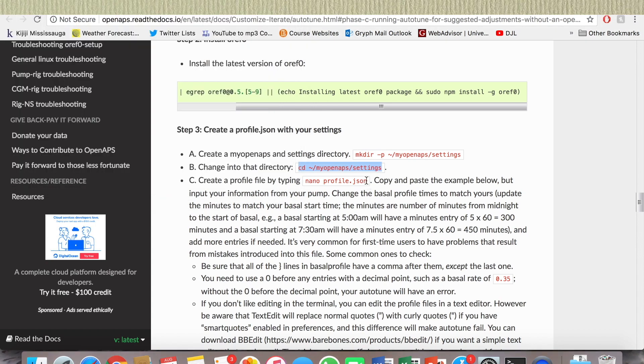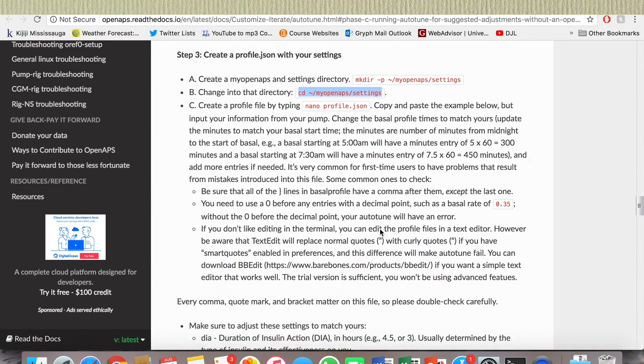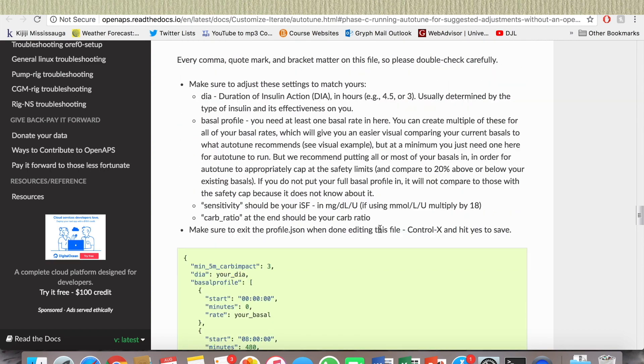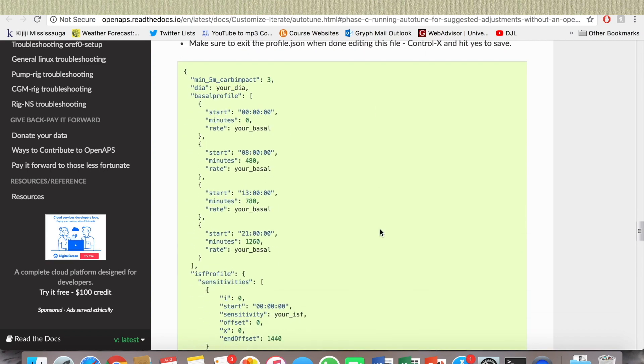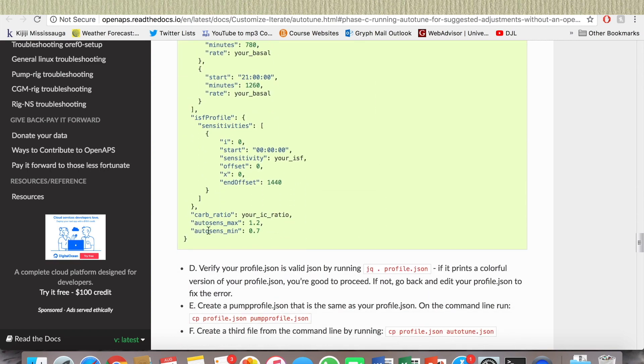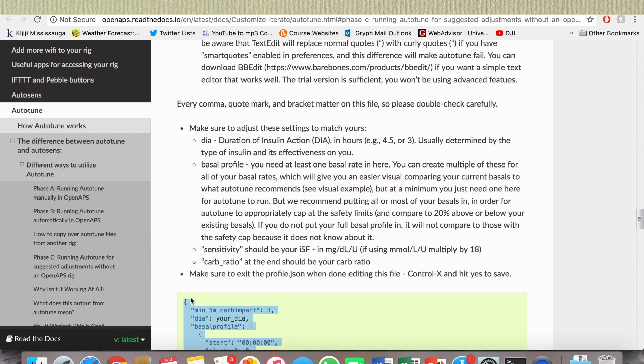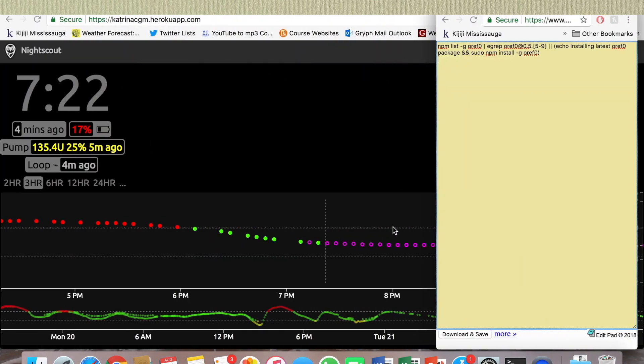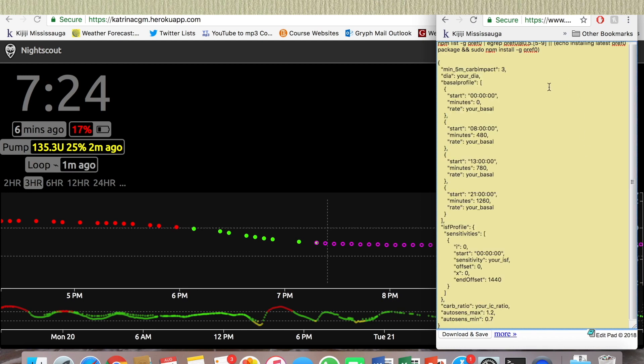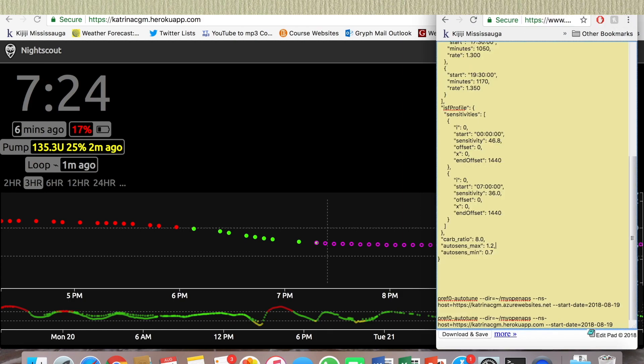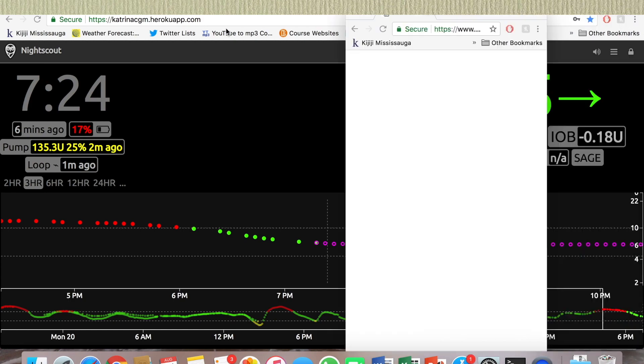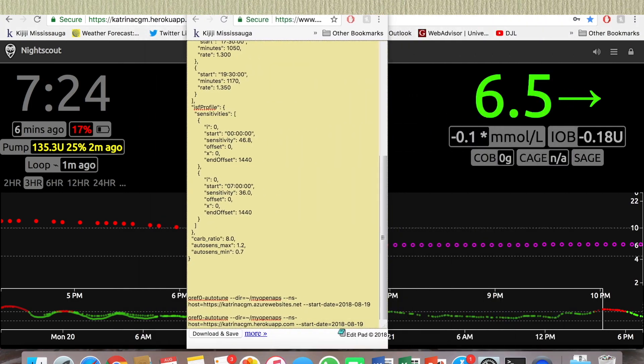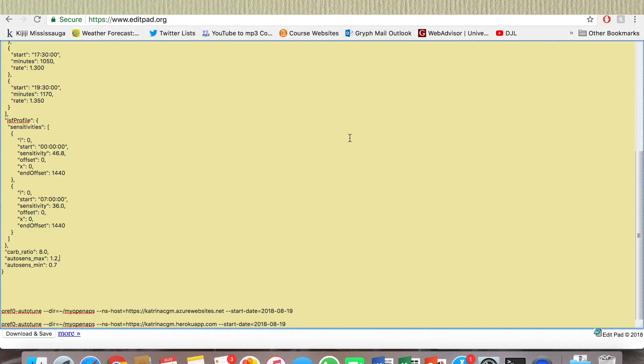Okay, create a profile by typing that. Copy and paste example below but input your information, so I'm gonna set that up first. I'm gonna copy this whole thing and paste it in my plain text editor. I had the information from when I did it before, but I'm gonna redo it.